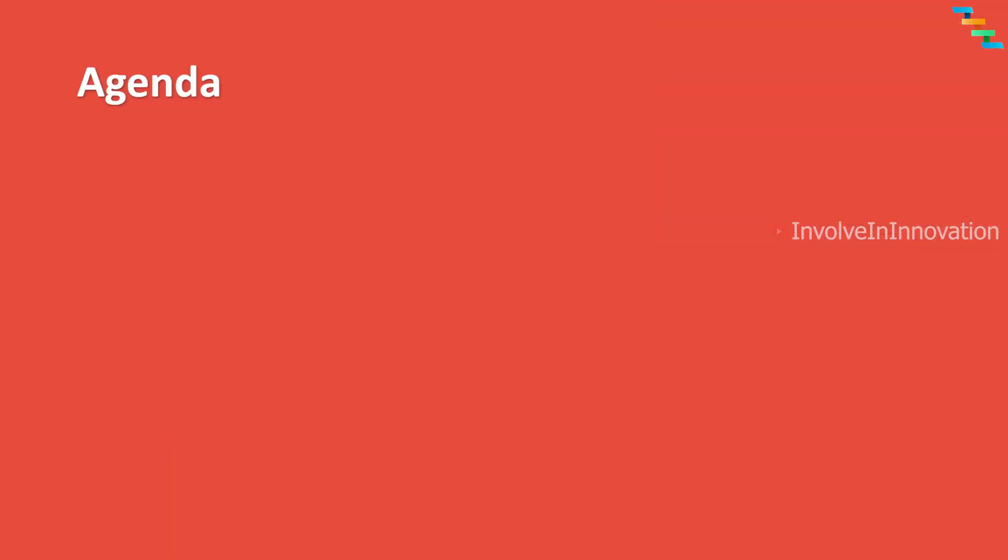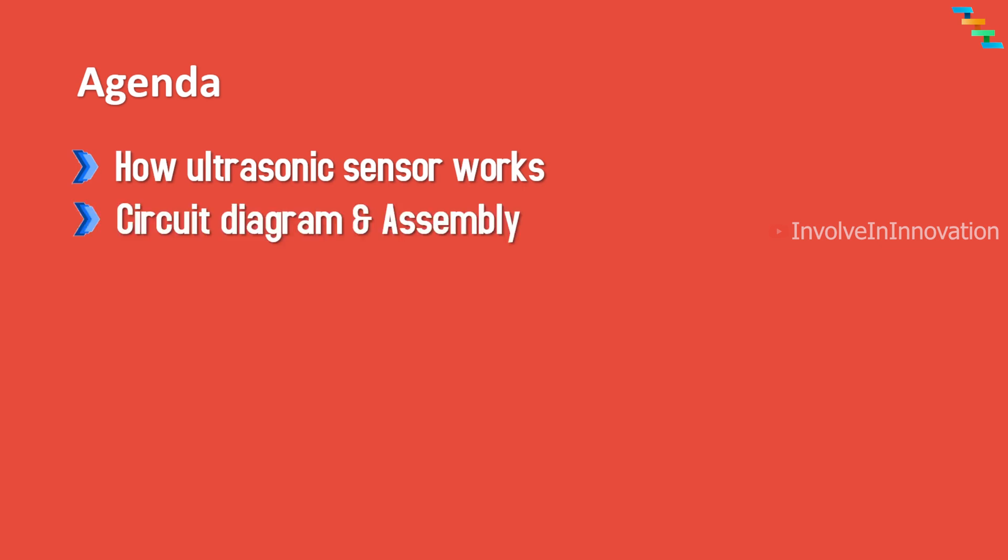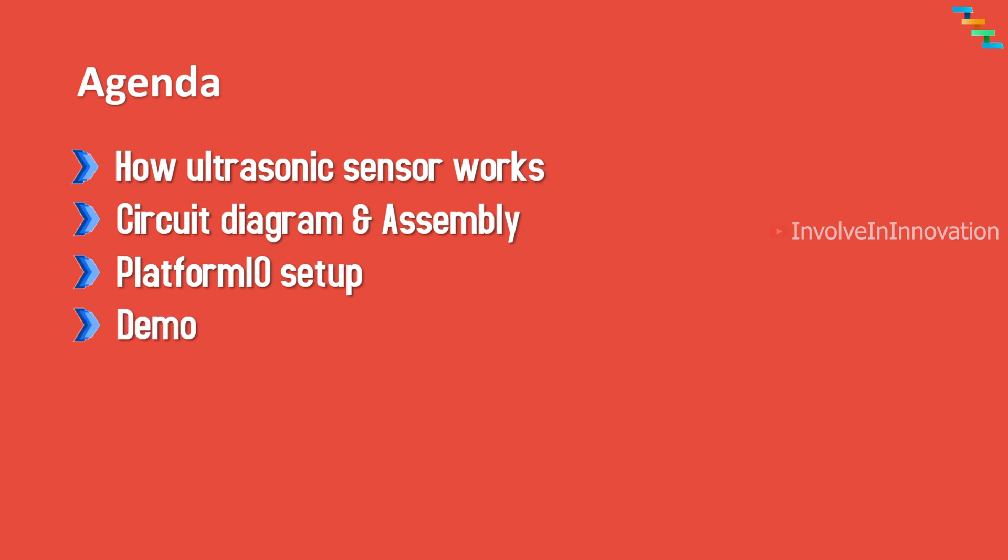In this video we will see the theory of how the ultrasonic sensor works, and second we will see the circuit diagram and the wiring information from ESP32 to the ultrasonic sensor, and then we will see the demo.